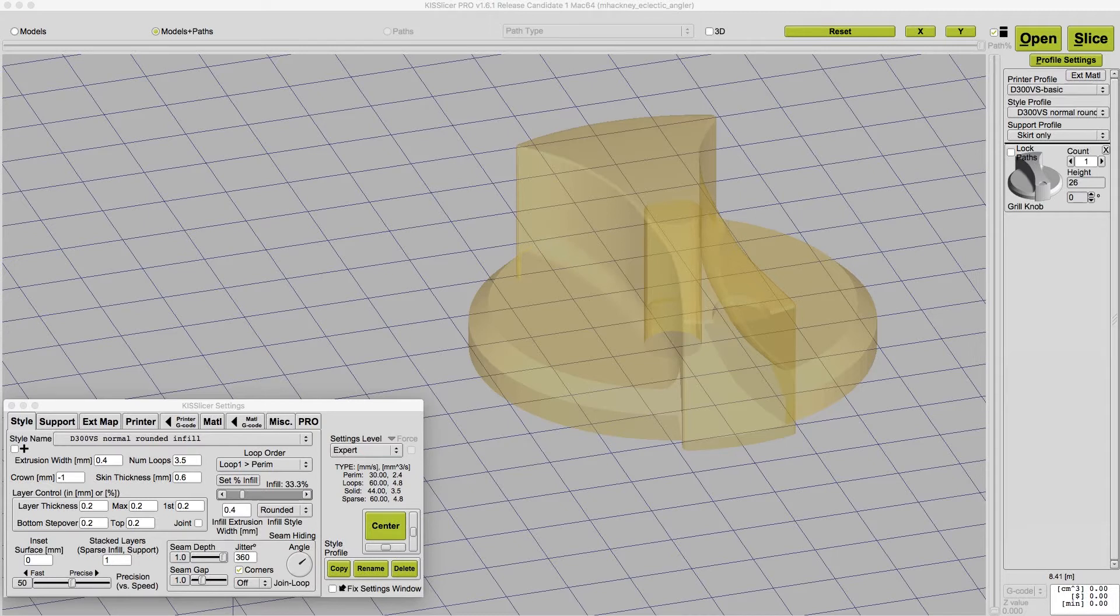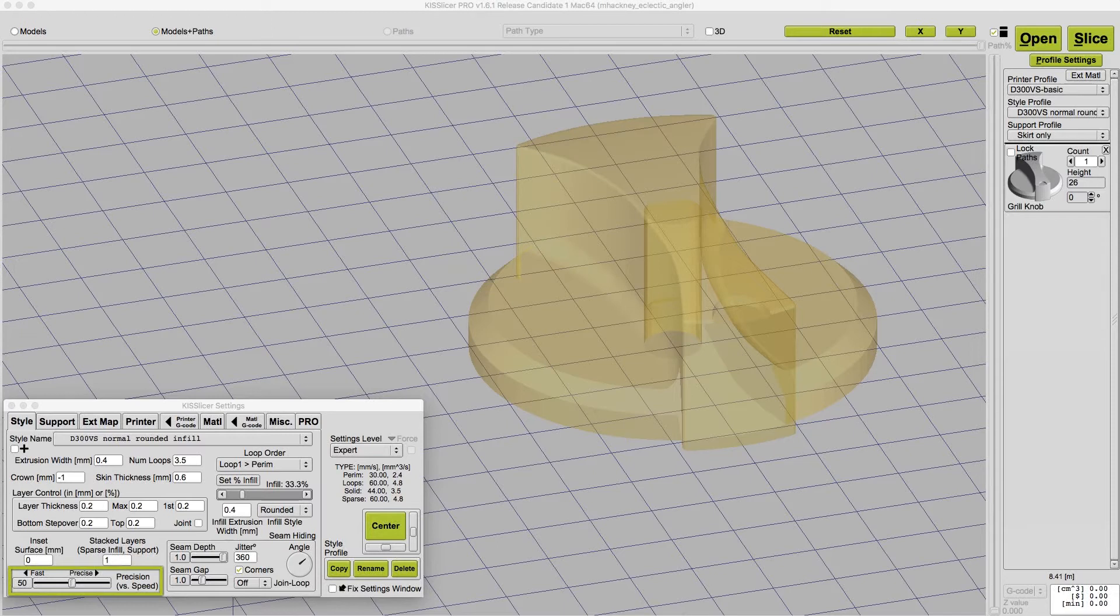Other slicers require you to edit multiple setting fields. You can do that in KISSlicer 2, but KISS's speed slider control is a lot more convenient.